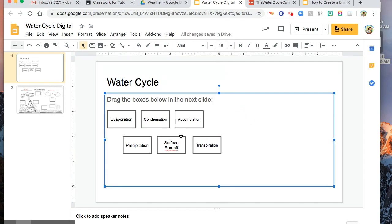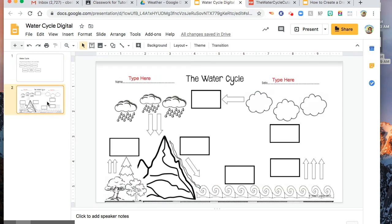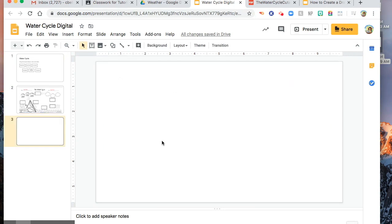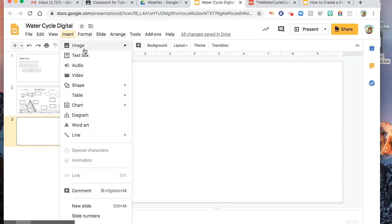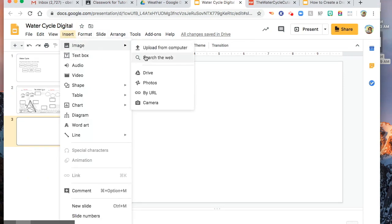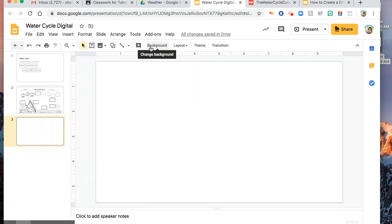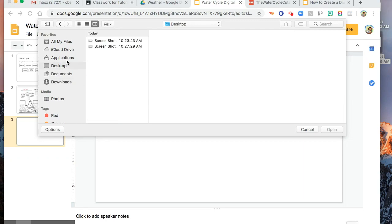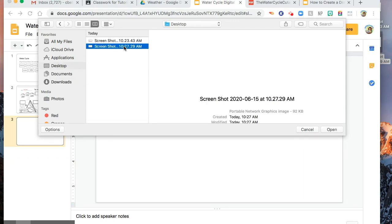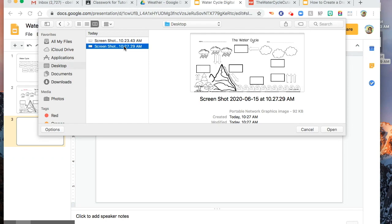Next, if you want to make your drag and drop in just one slide, I'm going to show you how. So you need a new slide. Insert image. From desktop, the second screenshot. This is the one I want.